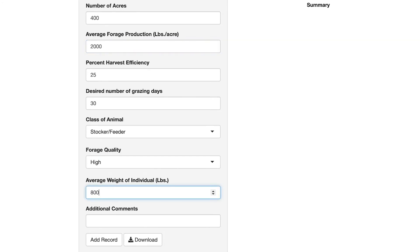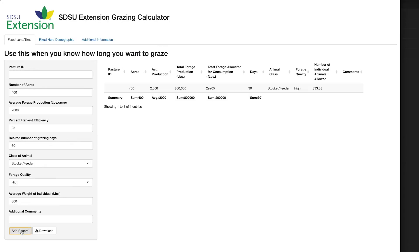Now that we've entered this information, click add record. Based on our inputs, the calculator finds that Lone Tree Pasture can accommodate 333.33 stocker or feeder cattle for 30 days based on our grazing goals.